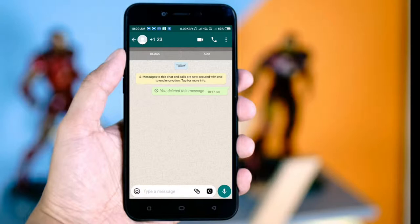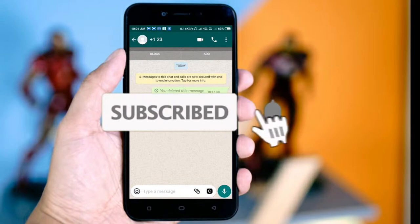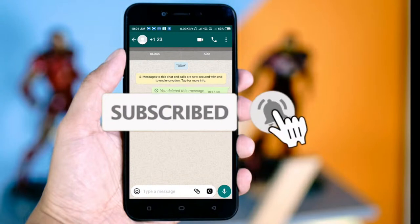There is an inbuilt feature. How do we see this video? Click on our channel and click the subscribe button. Please press the bell button and get notified to see our videos.